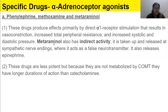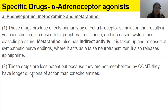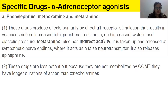Metaraminol also has indirect sympathomimetic activity. It is taken up and released at sympathetic nerve endings where it acts as a false neurotransmitter and also releases epinephrine. These drugs are less potent, but because they are not metabolized by COMT, they have a longer duration of action than catecholamines.